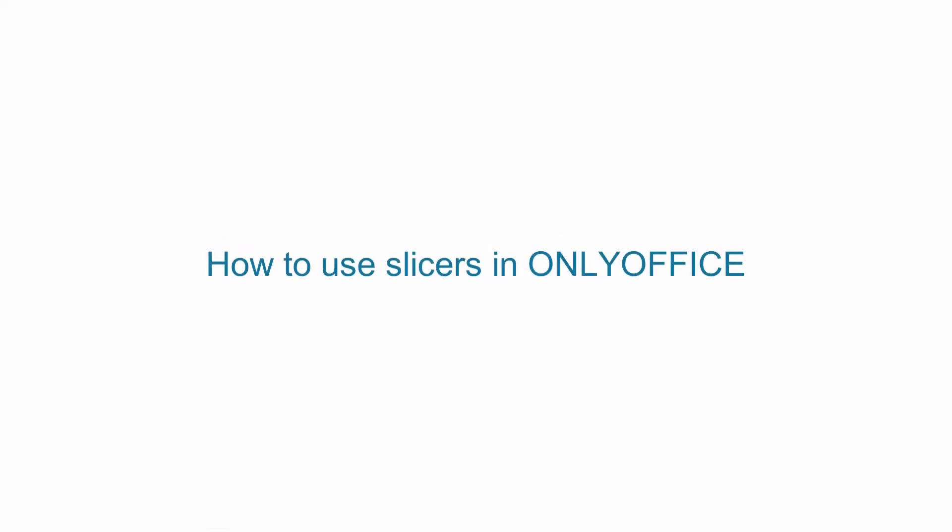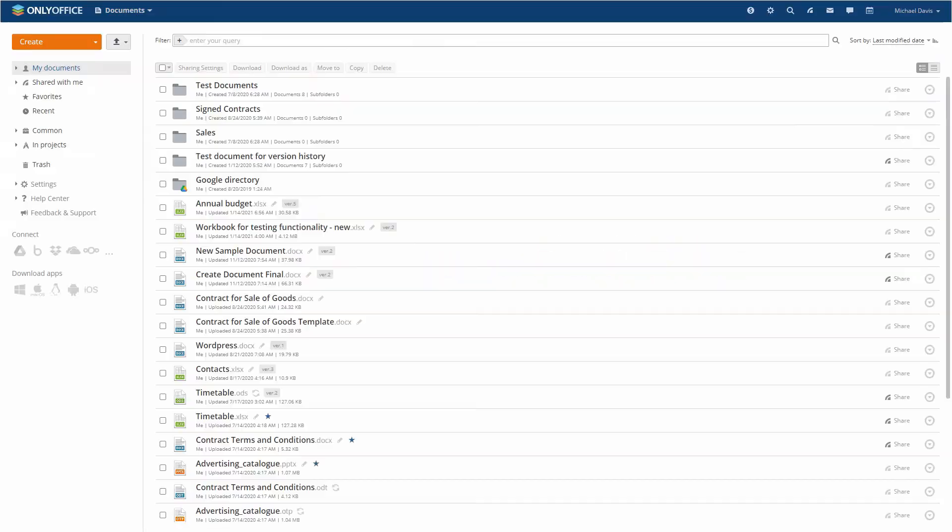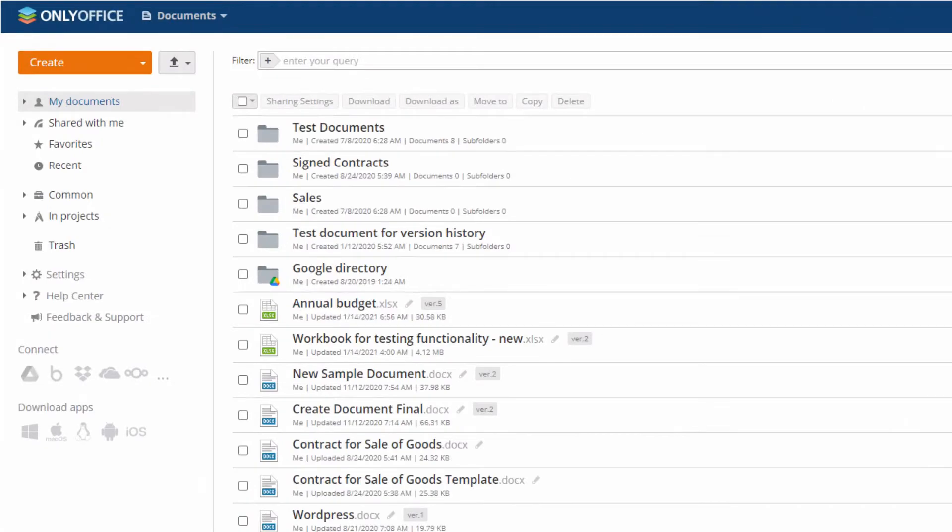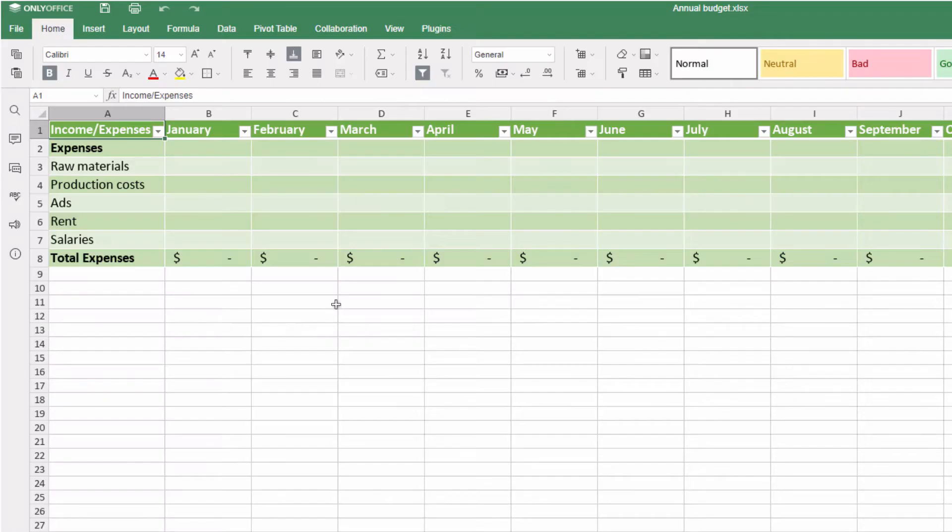There are many ways to filter spreadsheet data in OnlyOffice. One of them is slicers for viewing values in your formatted table.